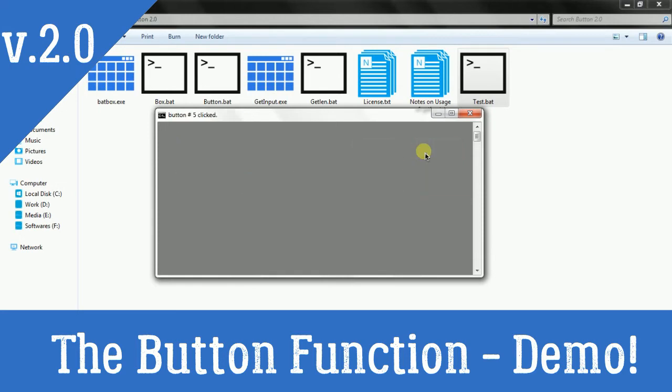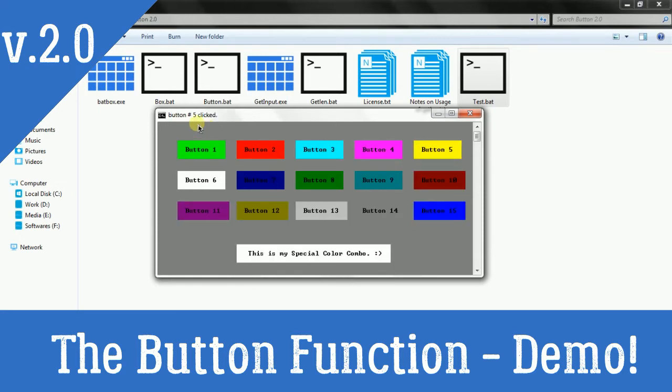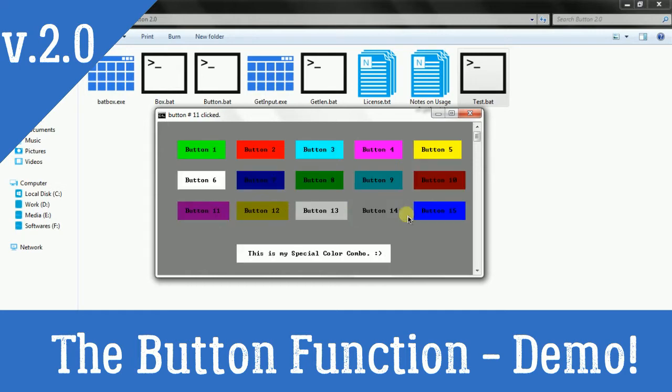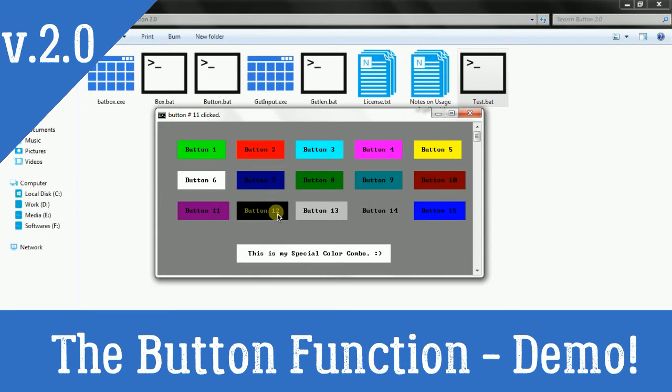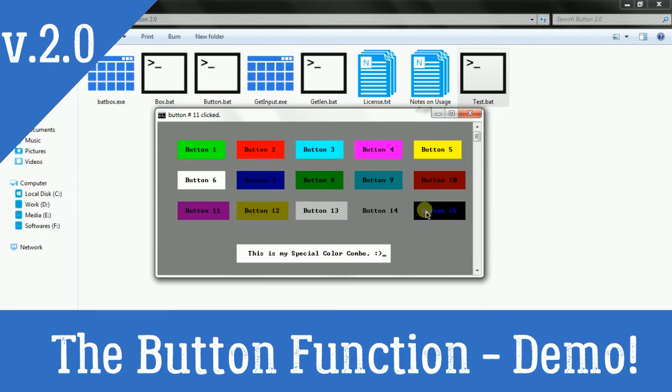As you hover on these buttons they will change according to that and now you can check which button is clicked. If I click on button 5 it is saying button number 5 is clicked, button number 11 is clicked, and you can detect the button click.